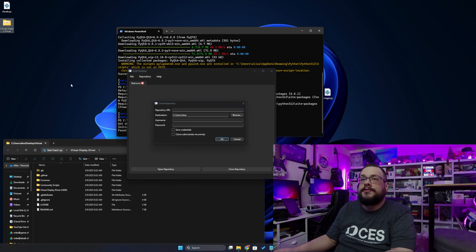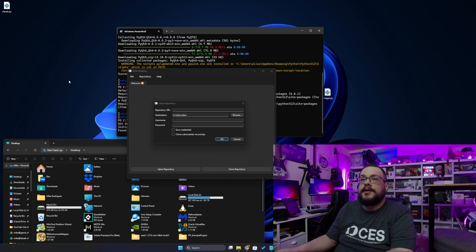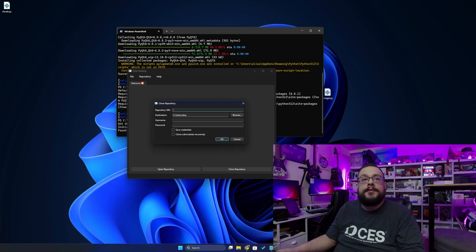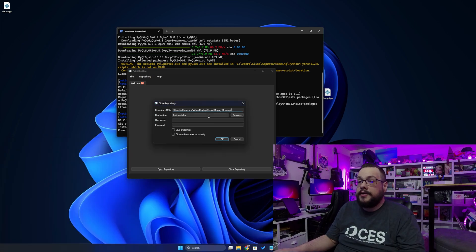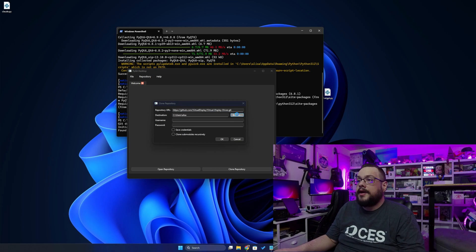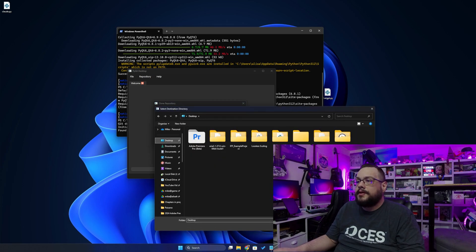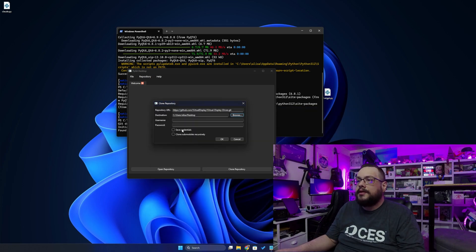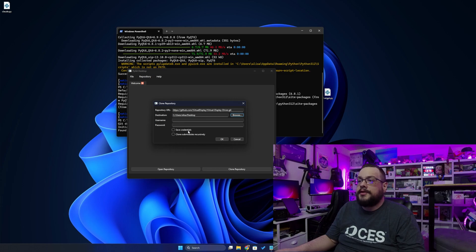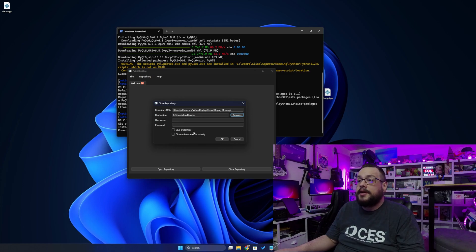I'm going to delete this one that ChatGPT made and paste that same URL here. We're going to find the desktop and select. Now we do have options for credentials as well, just like the other, but we can also save credentials here and clone submodules recursively. Let's hit OK.